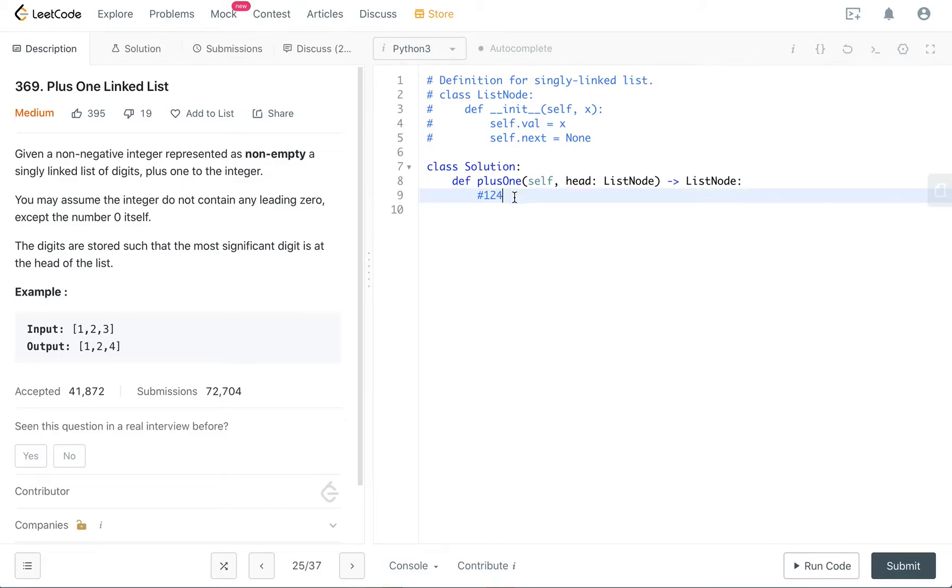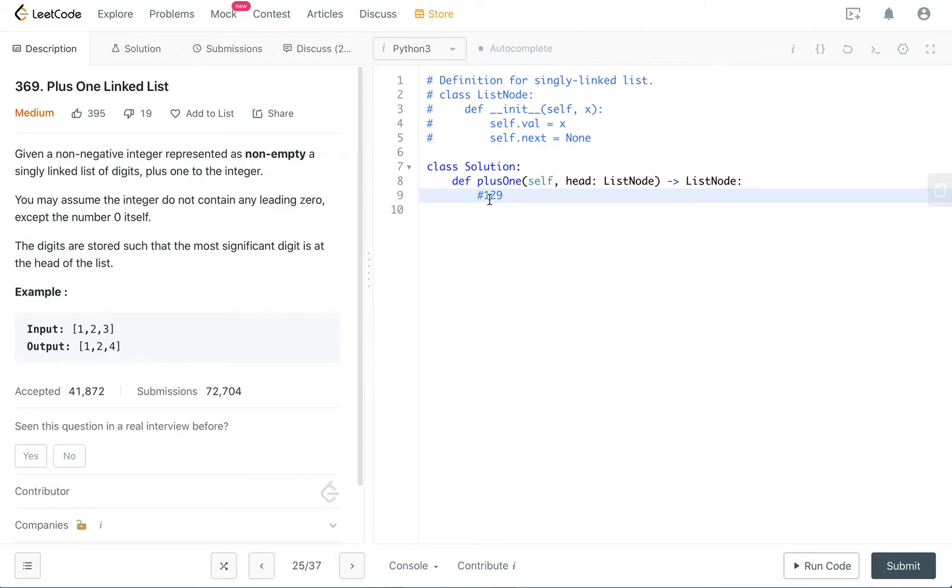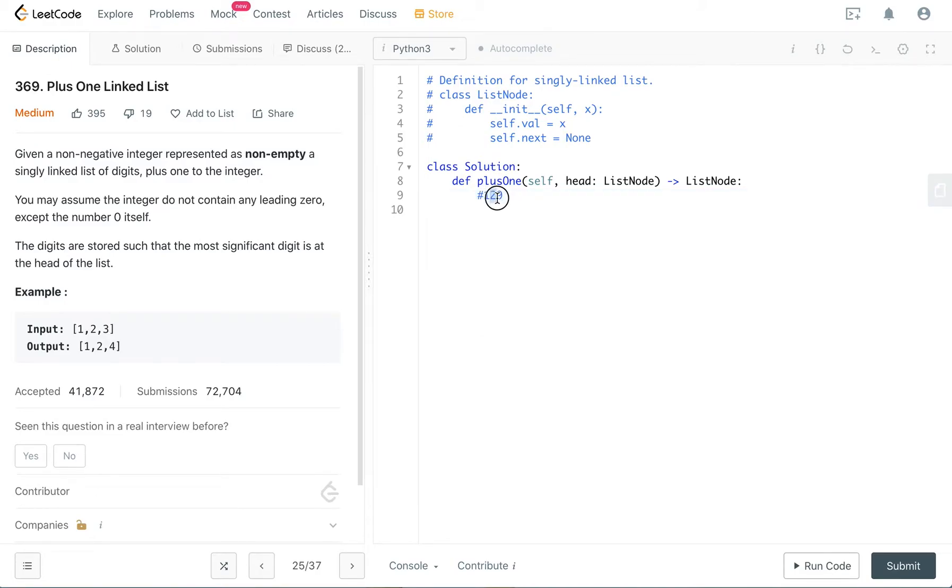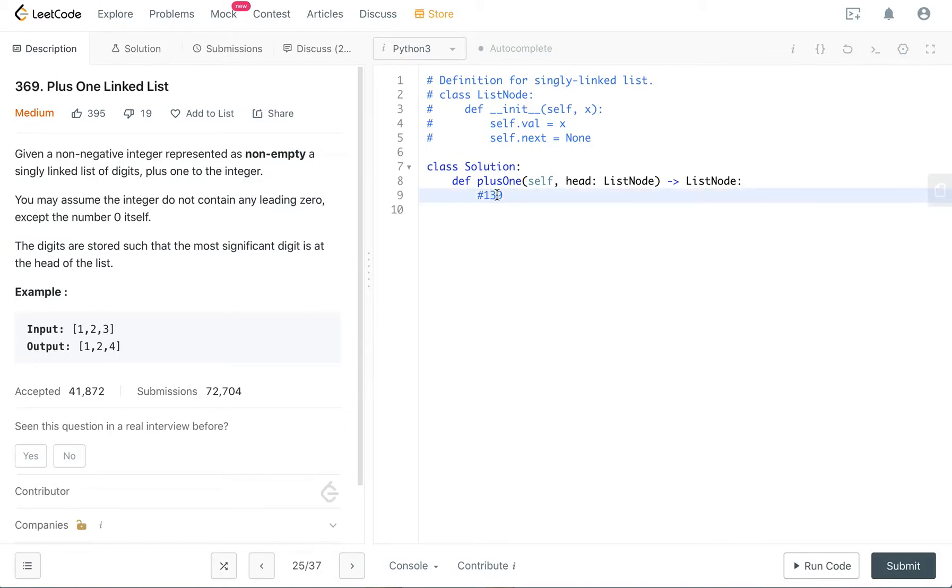Let me show you another example. Suppose your input is 129, you are supposed to return 130. So the trick to this solution is to go to the rightmost digit that is not equal to nine. So this is not equal to nine, this is not equal to nine, but this is equal to nine. So we go to the rightmost digit that is not equal to nine. And we add one to that.